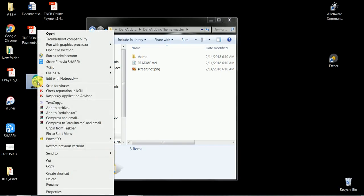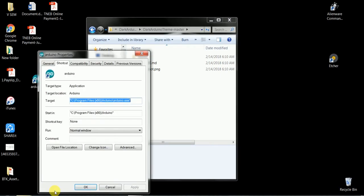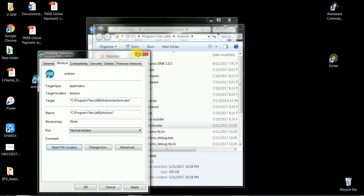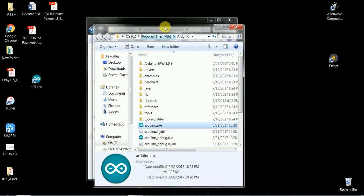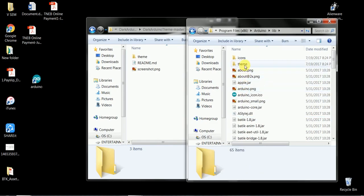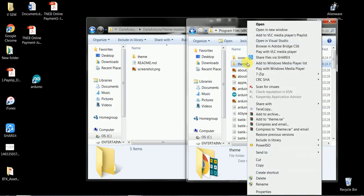Next, we open the file location. Go to the directory where you have installed the Arduino IDE. In my case, I had installed it to the C drive of my computer. The default directory is C Program Files Arduino lib theme.